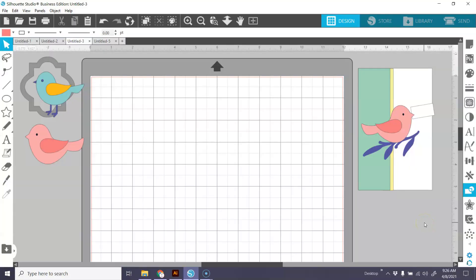Hi guys, it's Connie here from Say It With Simplicity, and I'm here in Silhouette Studio with you today. We're going to be working on a cut file that I'm going to be using on a card, and I'll be sharing that card on my blog SayItWithSimplicity.com.